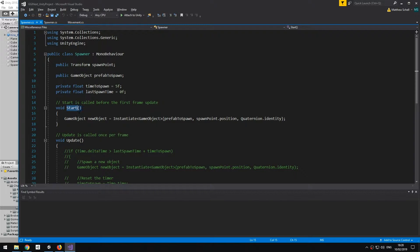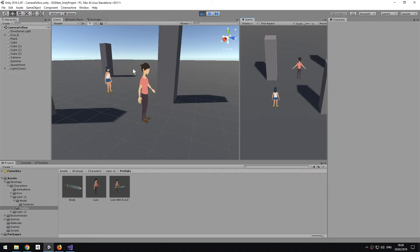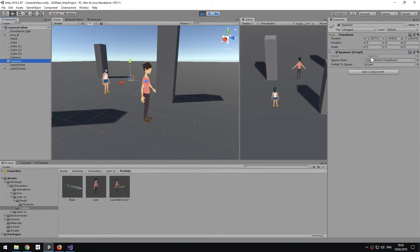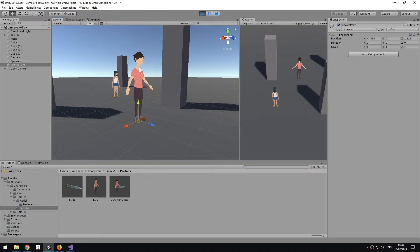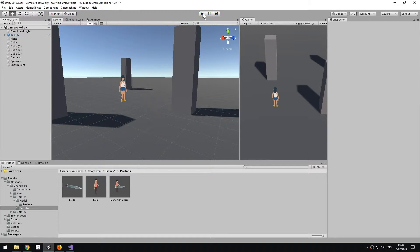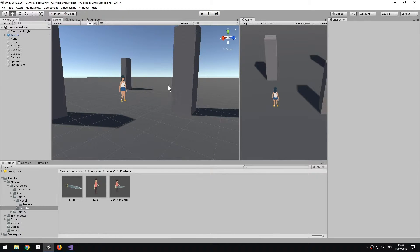Start is called at the beginning, so if I go back to the scene and press play, the object gets spawned because Start gets called on the Spawner. The Spawner finds the prefab, generates it, and places it at the SpawnPoint — which is exactly where the object appears. If I stop play mode, the object also disappears, because everything done at runtime gets undone when you exit play mode.